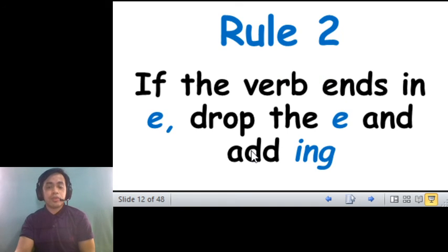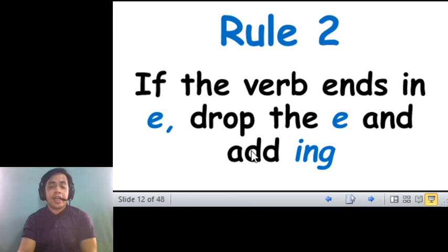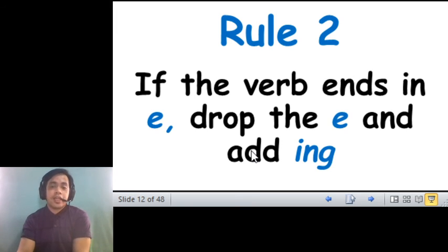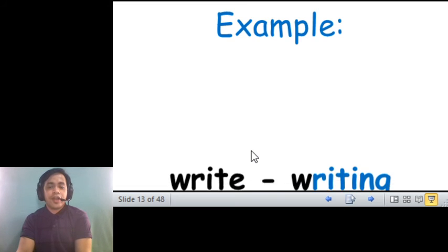Rule number two, if the verb ends in letter E, drop the E and add ing. Remember, when we say drop the E, it means natanggalin natin. Okay?